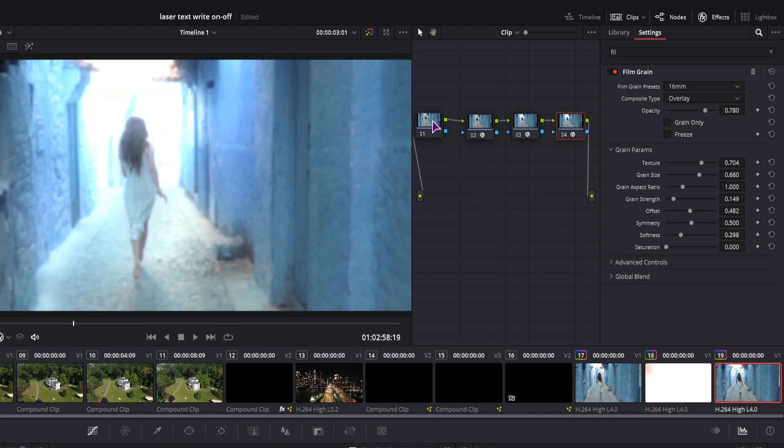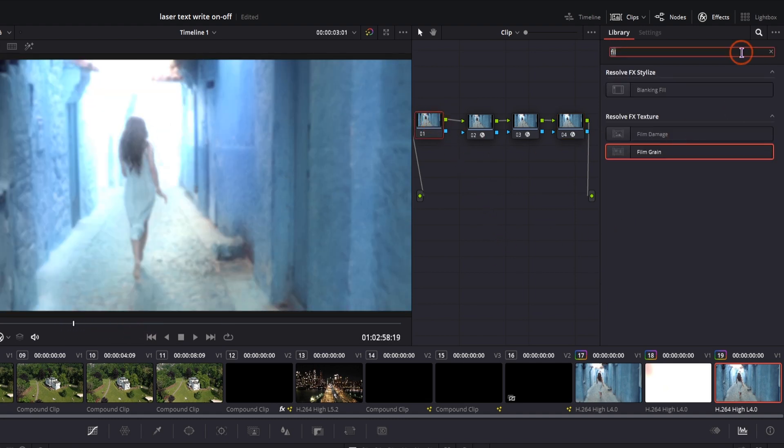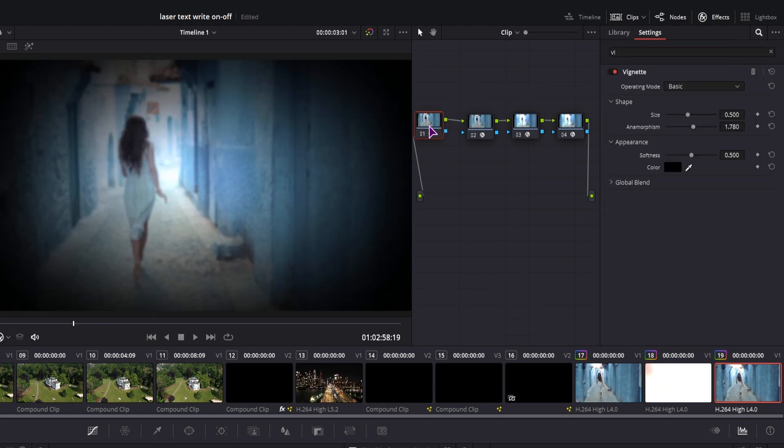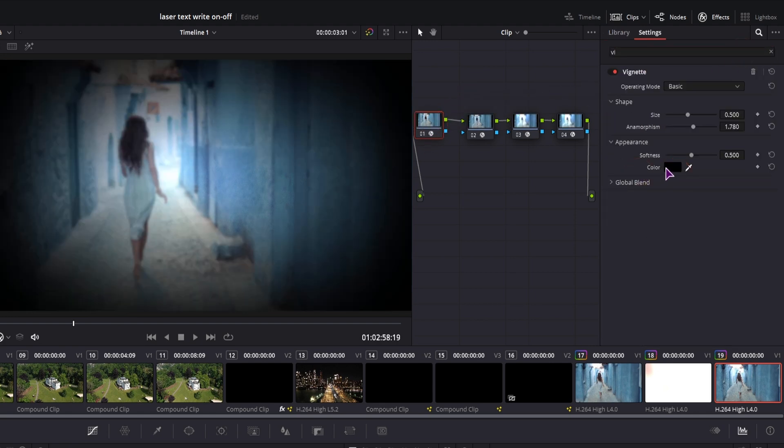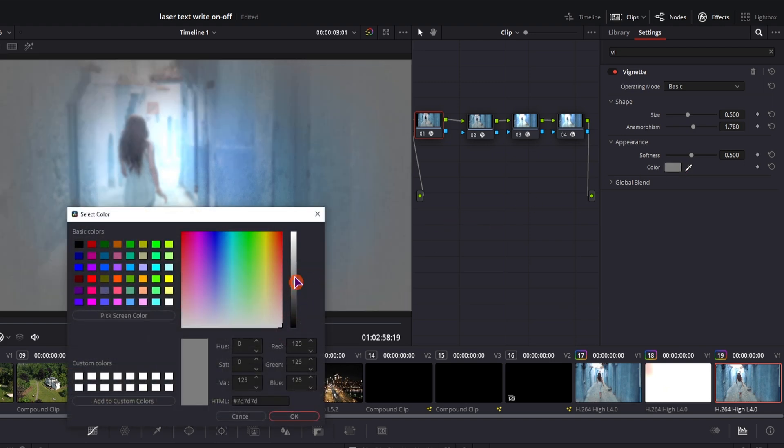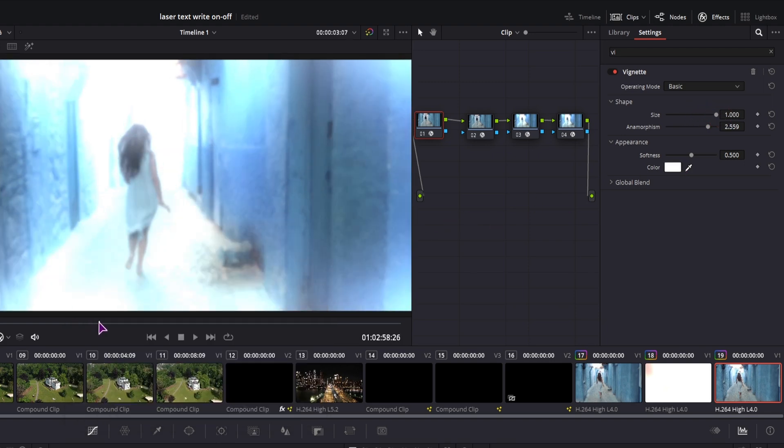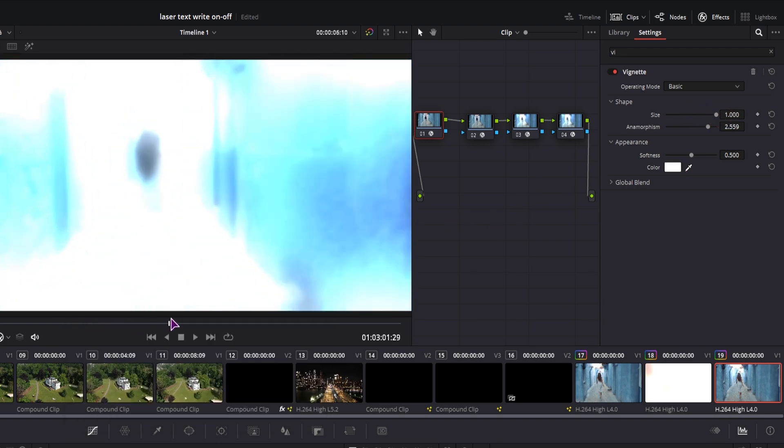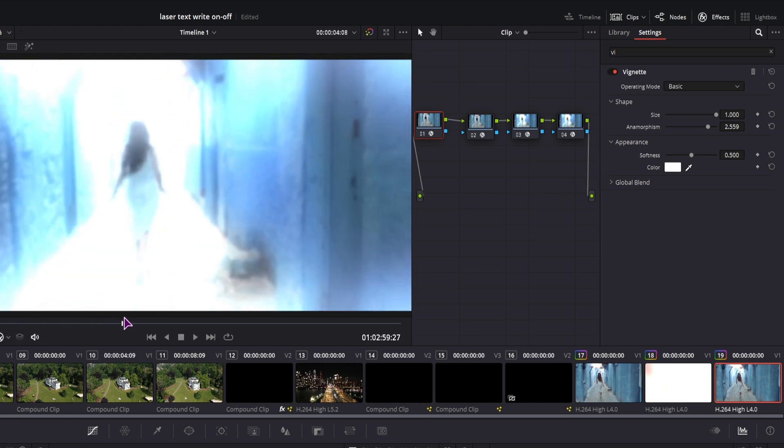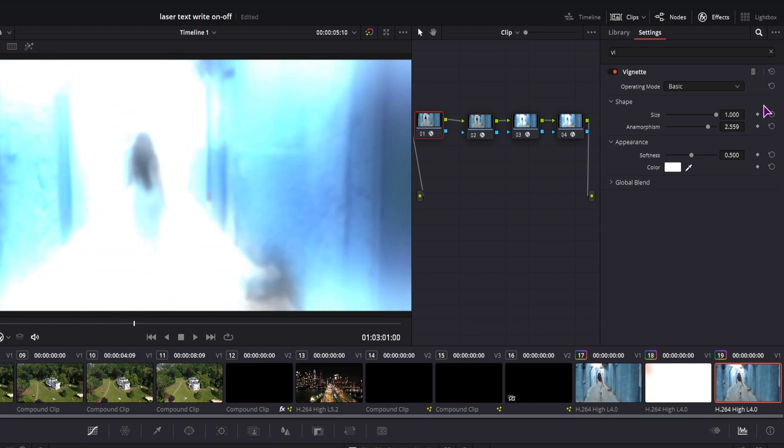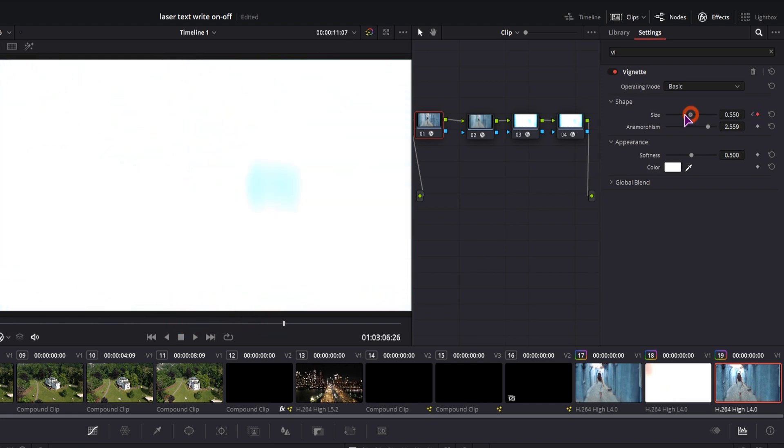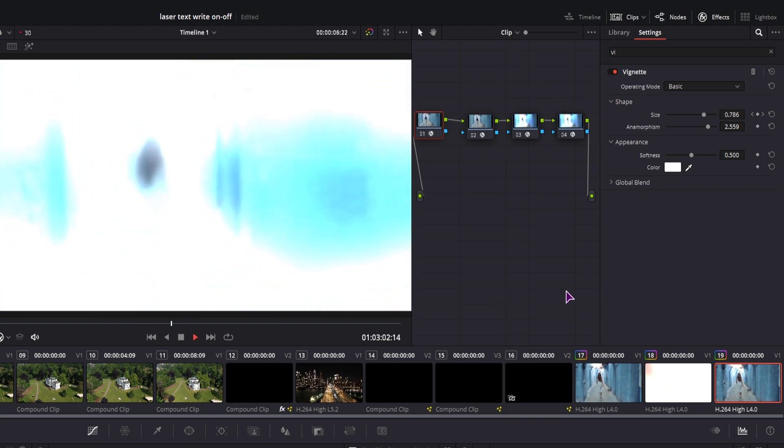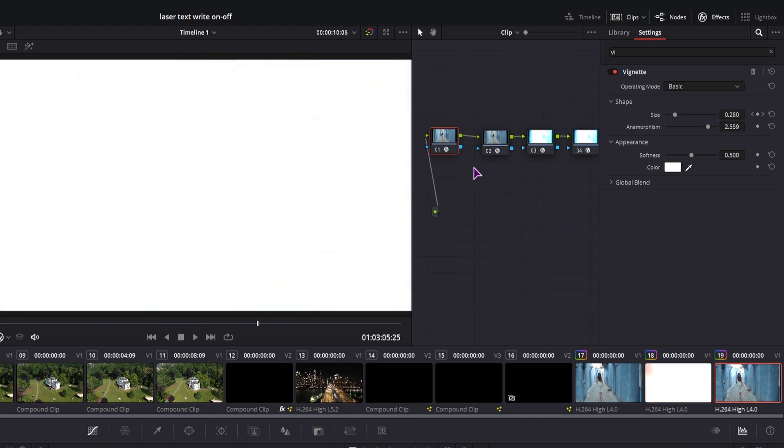Another thing that you could also do is to add a vignette. But in this case we could change the color to white and adjust the size. And we could also animate the size, maybe from this point on. So you can have something like this.